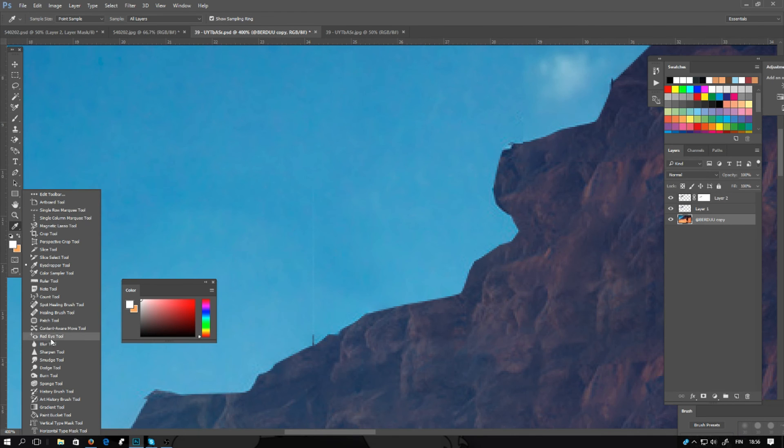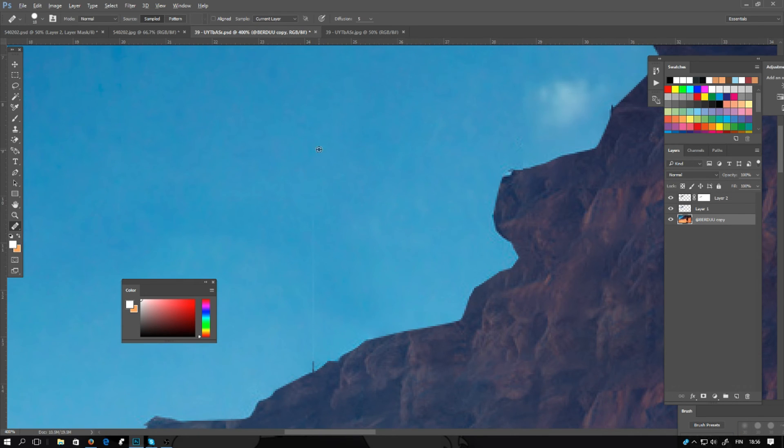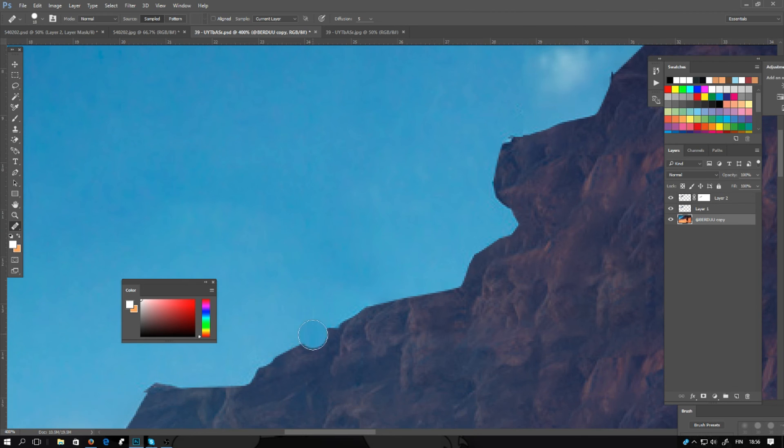You will be using the healing brush tool. Click ALT and start drawing. It takes a little practice.